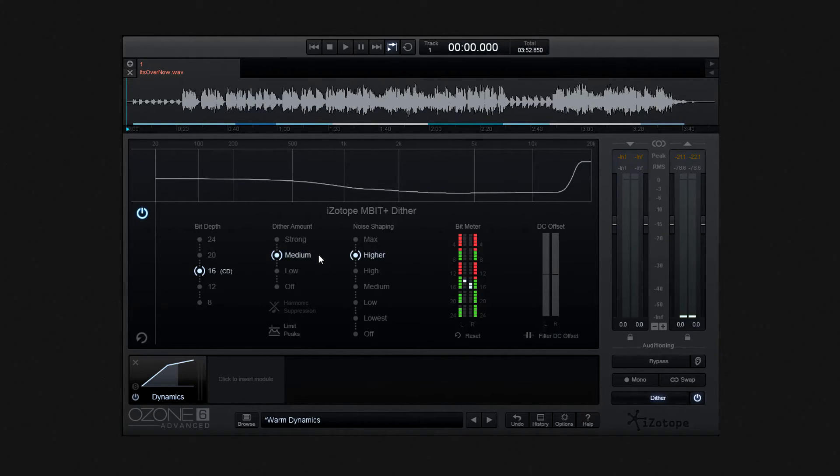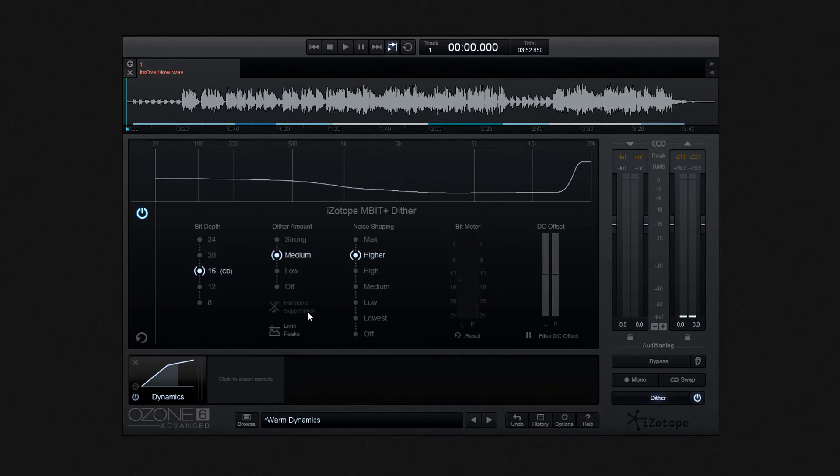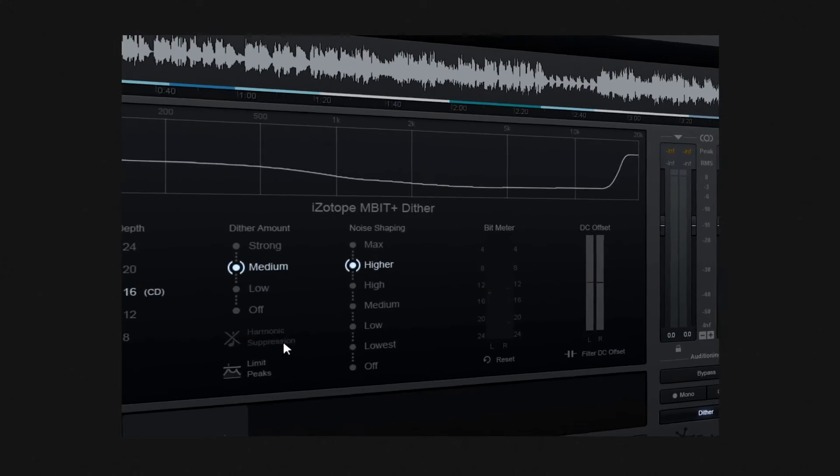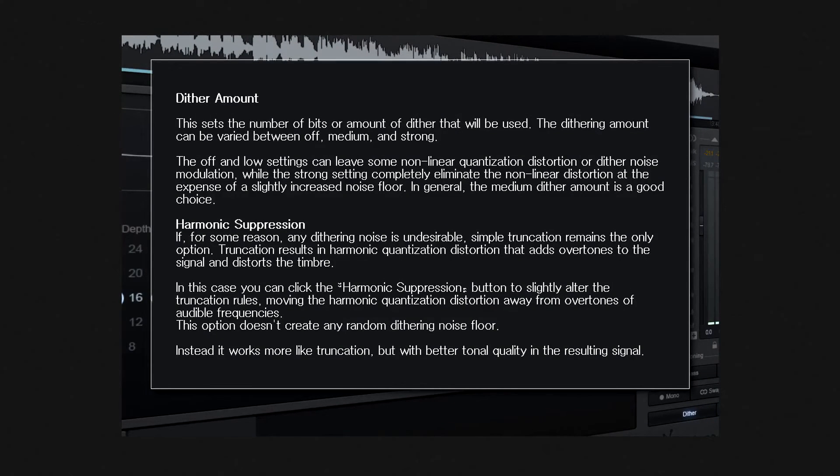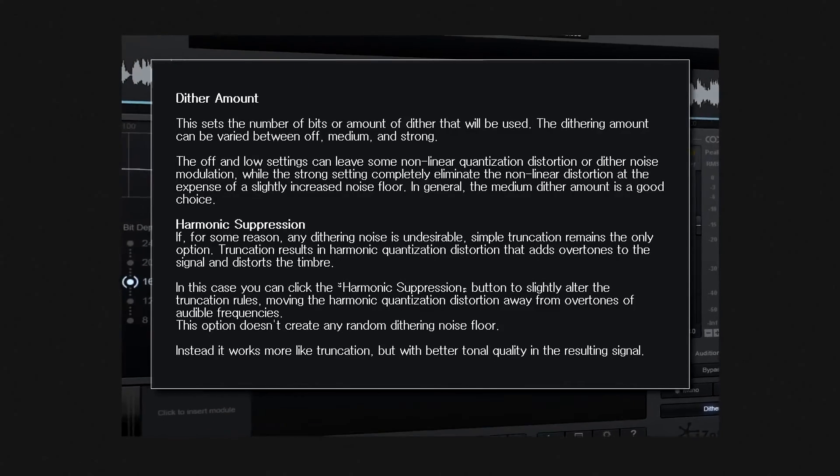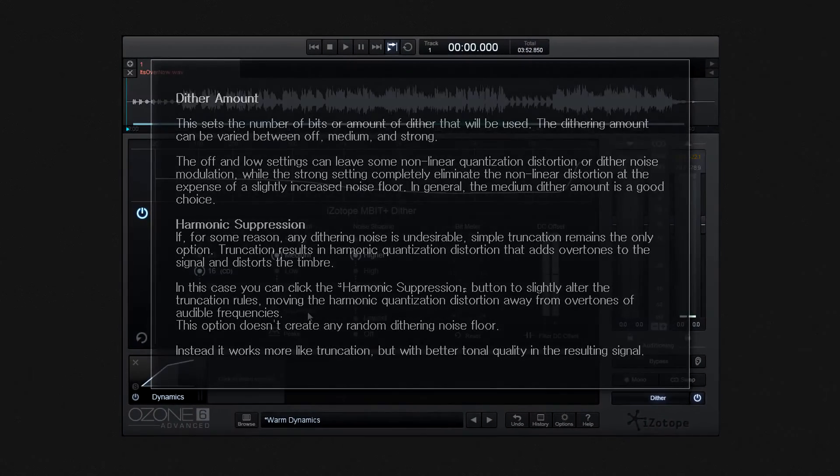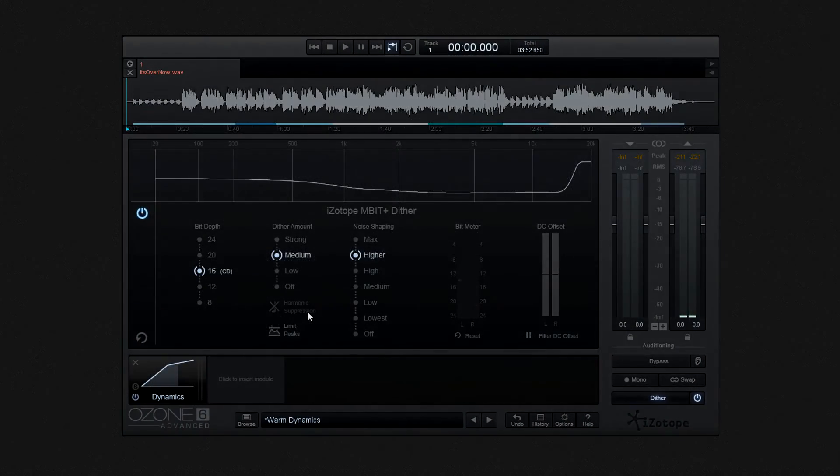Once done, we can choose how much Dither noise we want to introduce, between strong, medium, low and off. I'll put some information on your screen about this, so that you can decide, with your material, which setting is most suitable. Just pause playback to read this.